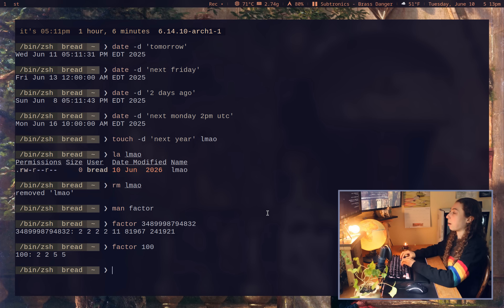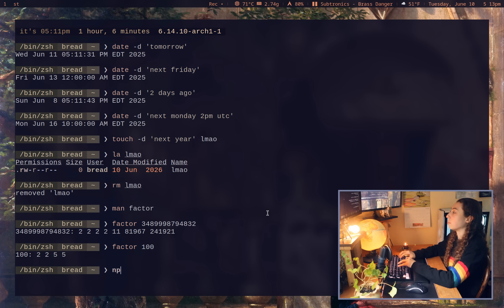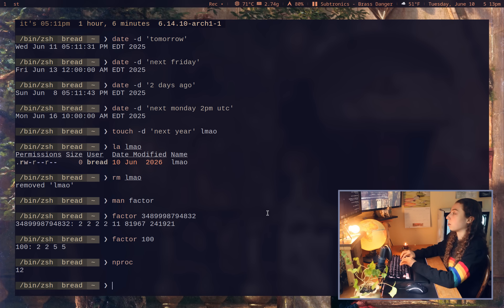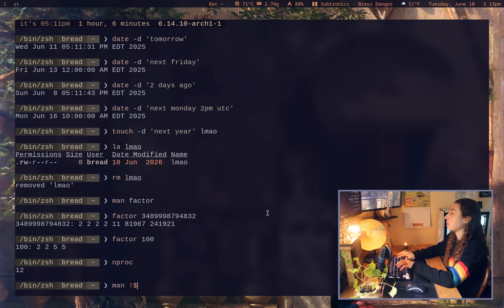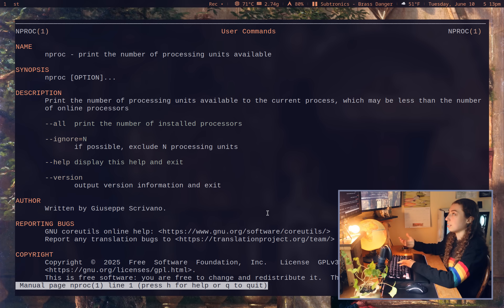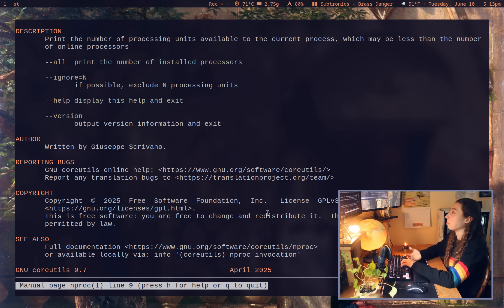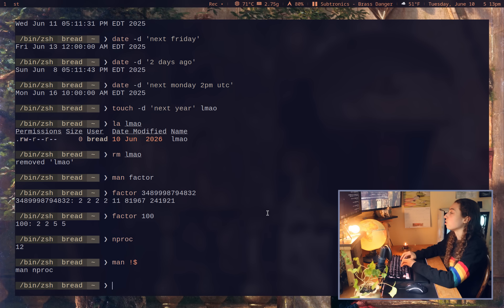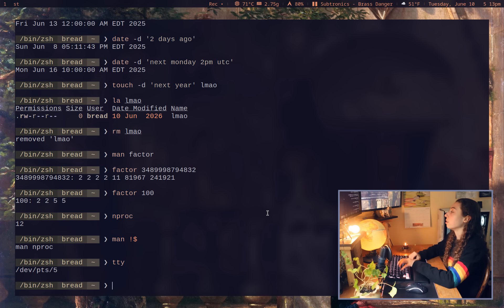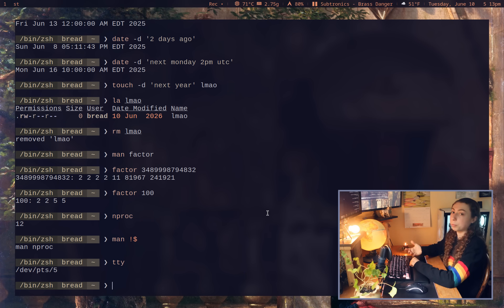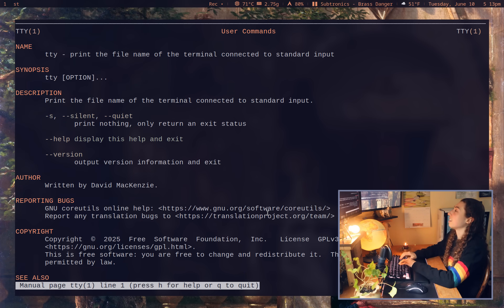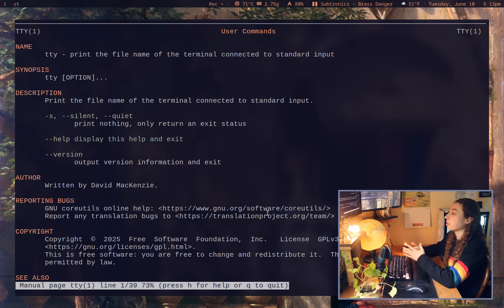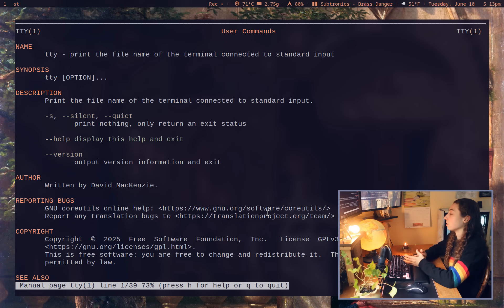Onto another command you probably haven't heard of, but does actually have a use and that is nproc, which is literally just going to print out the number of processors and the man page of that. It is simply for printing out number of processing units available. So kind of useful. We've also got tty, which is essentially the same thing, but for printing out the tty again, single use command, but there we go. Makes sense to have it in core utils.